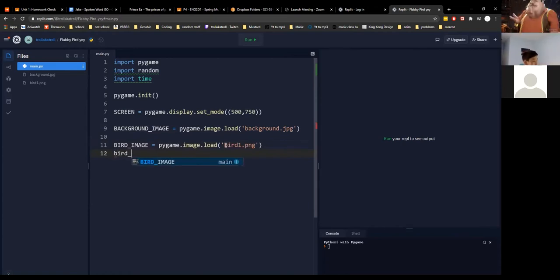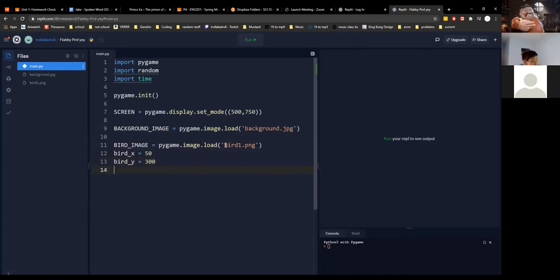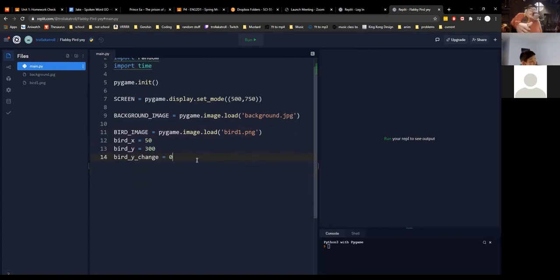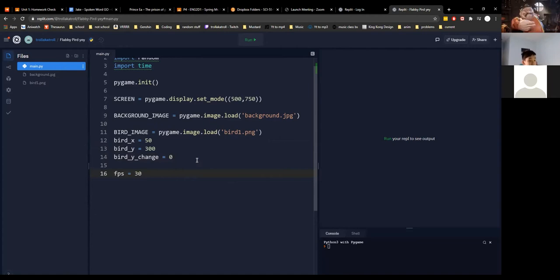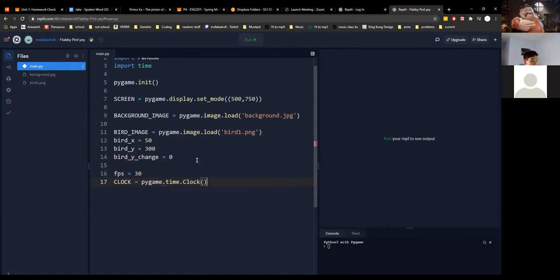When our bird starts off we're going to set bird_x to 50 and bird_y to 300. We're going to have a variable called bird_y_change, which will be very important later on. We'll also have an FPS variable set to 30, and call pygame.time.clock() to create the clock for FPS.